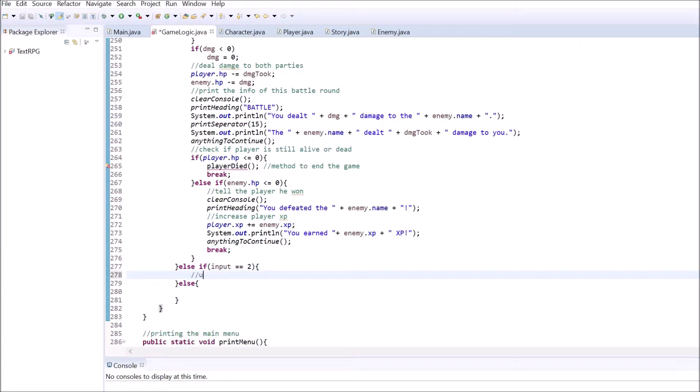Option number 2, using a potion. As we will implement this feature in the next part, just leave the area between the two curly braces empty for now.